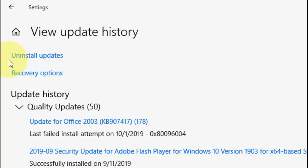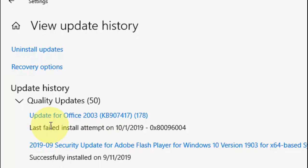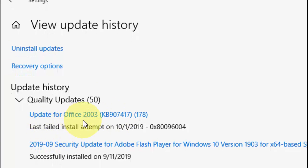For example, Office 2003 is creating the problem for my PC, so I'm going to simply uninstall this. So first simply find out which update is creating the problem.